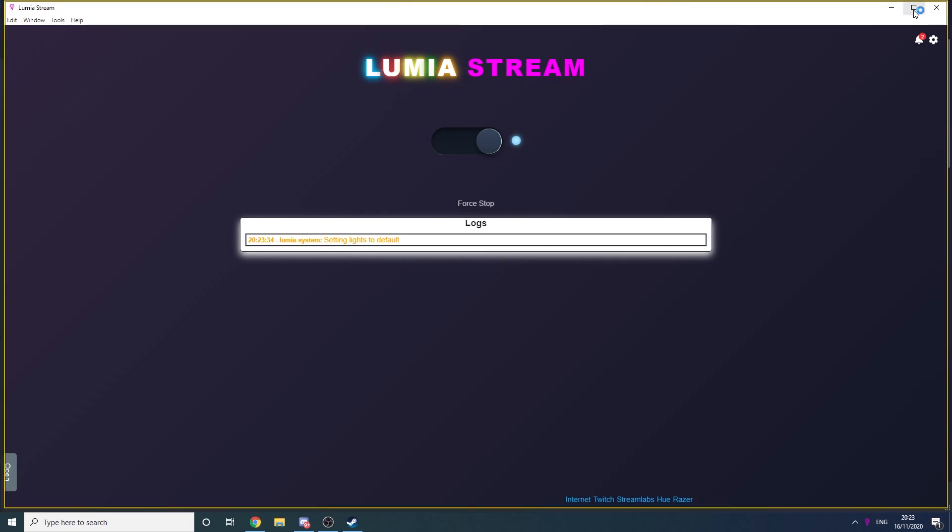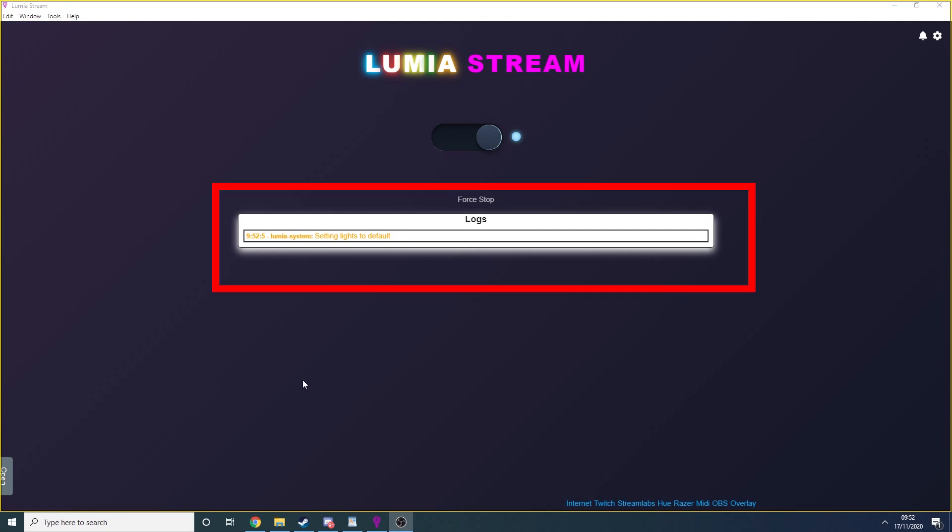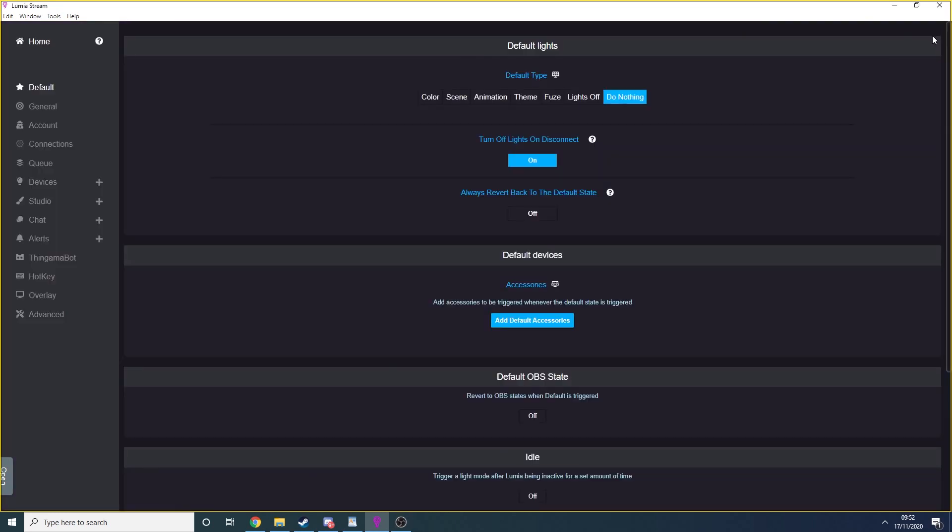And that's the basic connections done. Welcome to the Lumia home screen. This home screen has three main features: an on-off button, which is useful for resetting Lumia without exiting, a log of commands received and executed by Lumia, and the settings wheel.